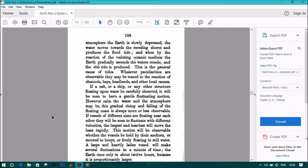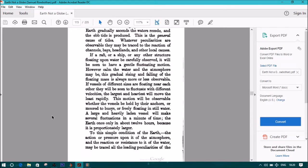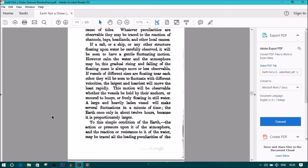If vessels of different sizes are floating near each other, they will be seen to fluctuate with different velocities. The largest and heaviest will move the least rapidly. This motion will be observable whether the vessels be held by their anchors, or moored to buoys, or freely floating in the still water. A large and heavily laden vessel will make several fluctuations in a minute of time, the earth once only in about twelve hours, because it is proportionately larger.